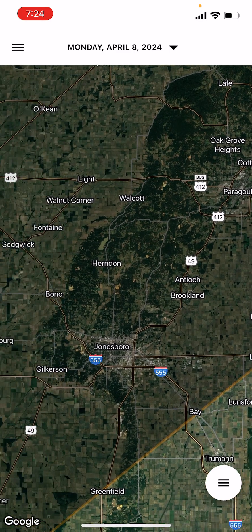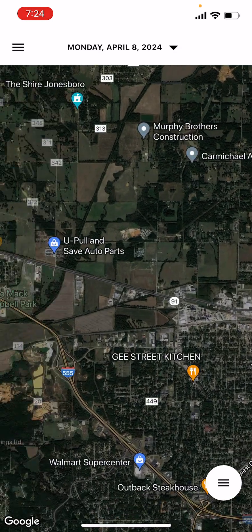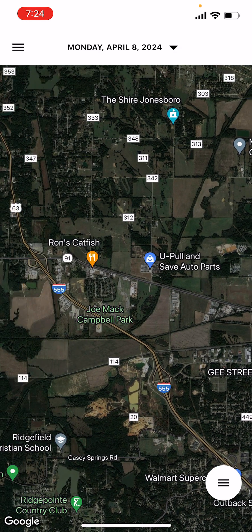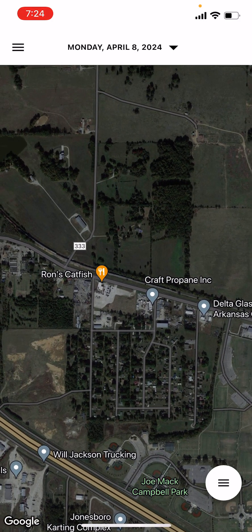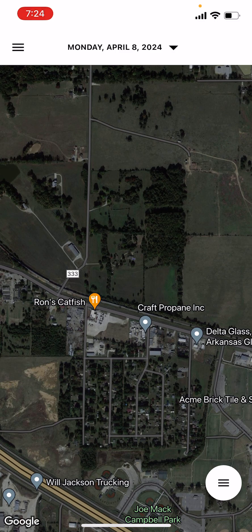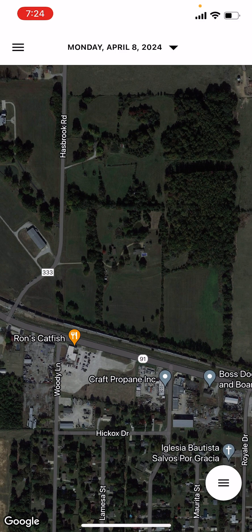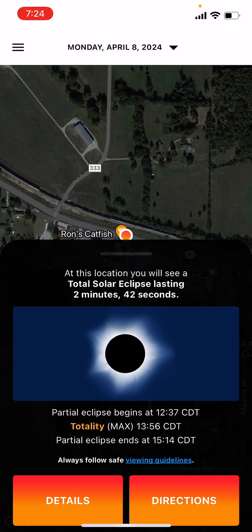Let's say I hole up there. How long am I looking at for duration in Jonesboro? I'll pick a spot — I'm going to say I'm going to go to Ron's Catfish. I've never been there; this is purely hypothetical. All I have to do is click on it, and it will bring up the statistics. I would get 2 minutes and 42 seconds of totality, with the partial eclipse beginning at 12:37 central daylight time, and totality at 1:56 CDT.